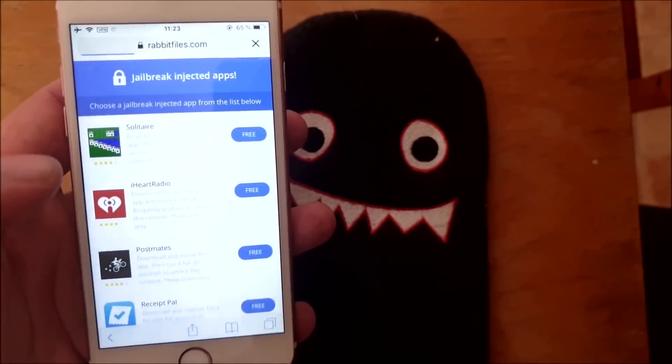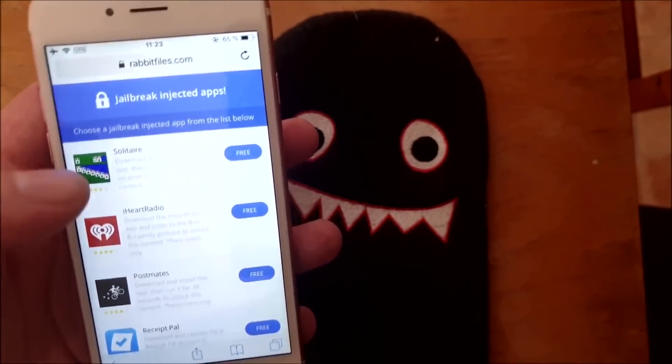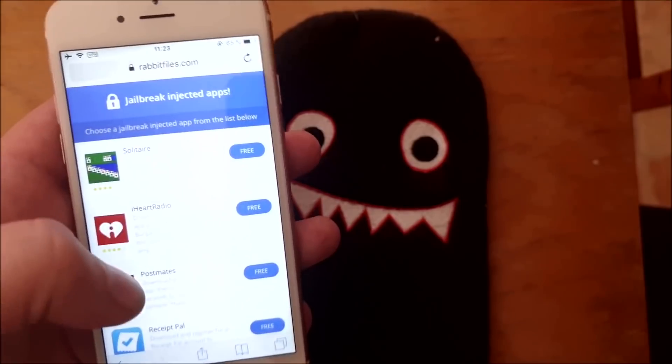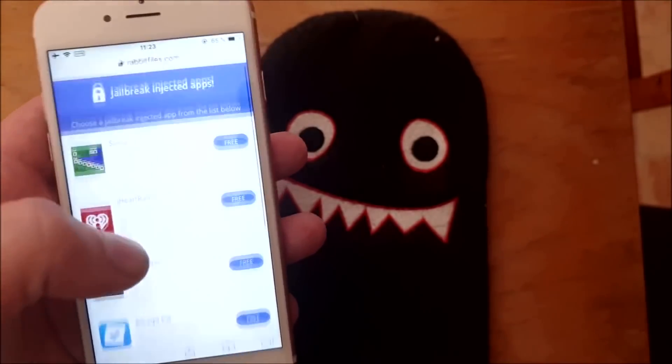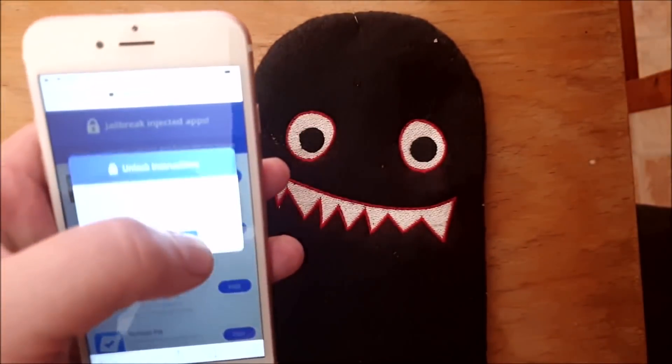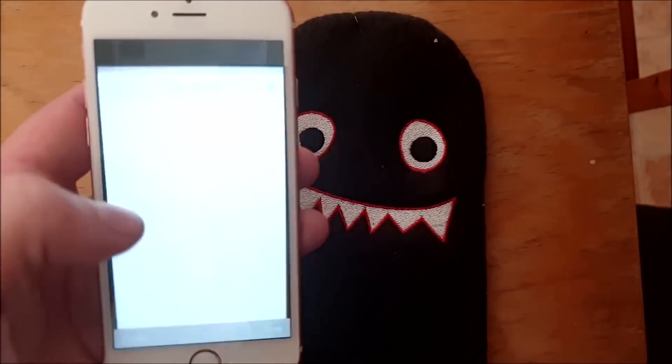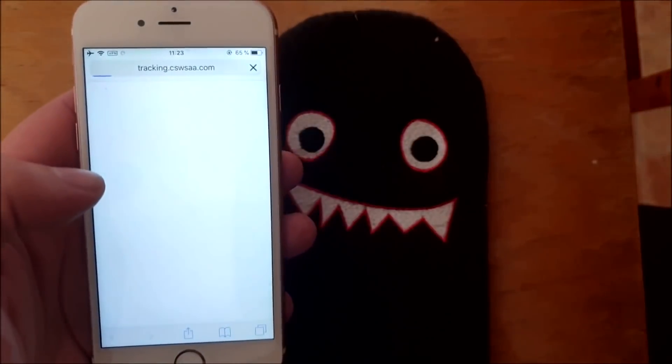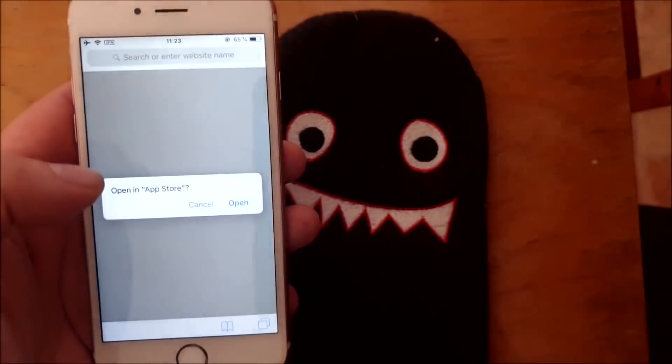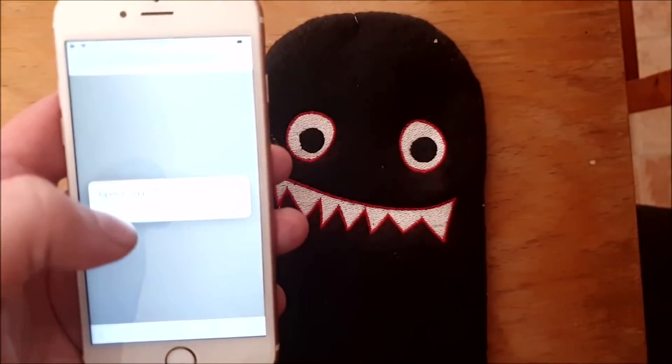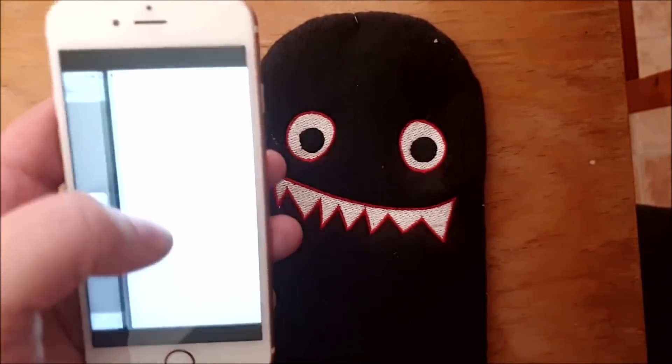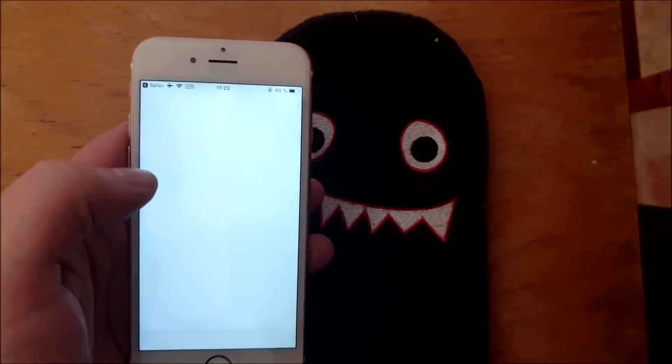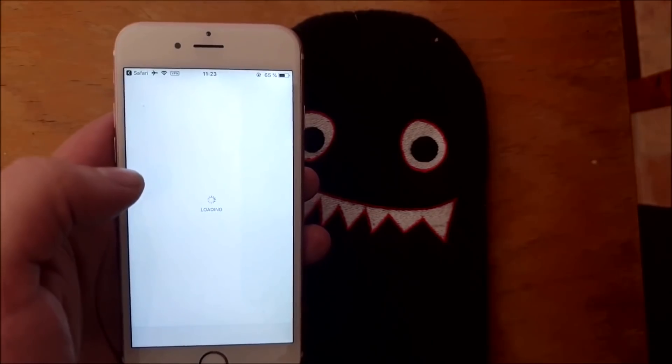Now all of these jailbreak injected apps are of course 100% free, but they do get patched sometimes. So if the first app doesn't work then simply just try the next one. Usually it works right away, but sometimes you need to try a few.